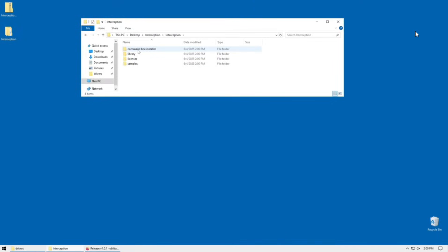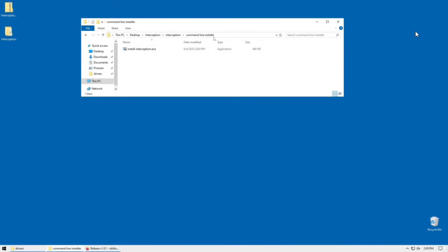And head on down to command line installer until you see install dash interception.exe.